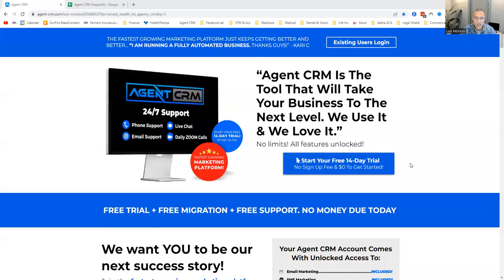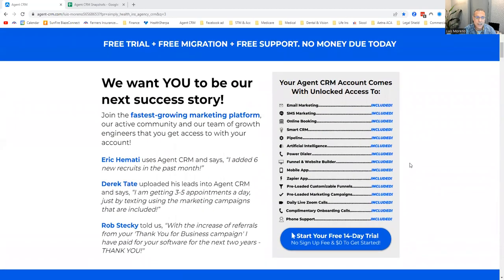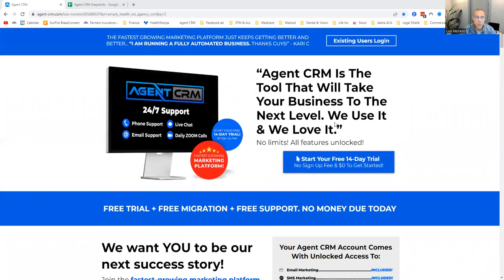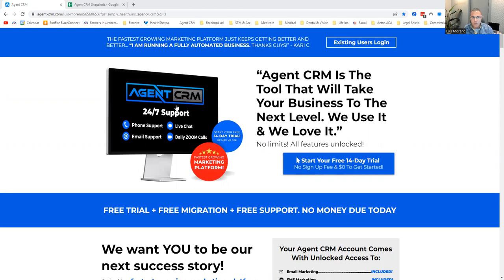Let's get into Agent CRM. A couple of reasons why I chose it: number one, the people that run Agent CRM — this is their business. They are not insurance agents just selling this as a side project. It is their business, and I like that. They're not insurance agents, but they are insurance-focused. That's why I like these guys.